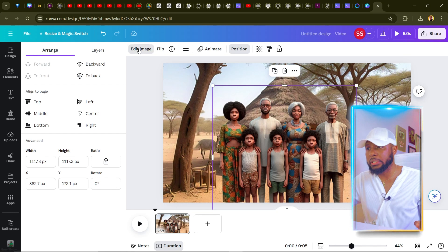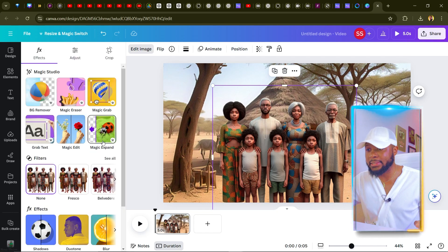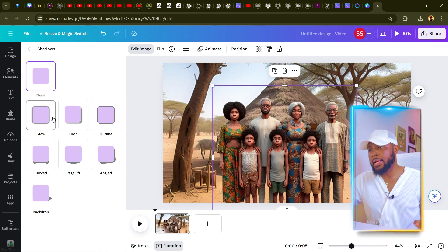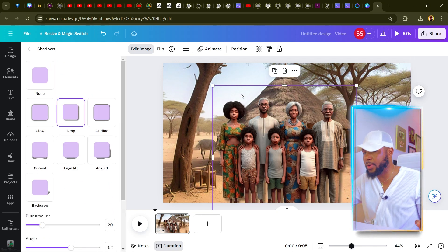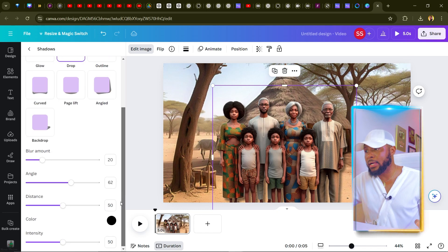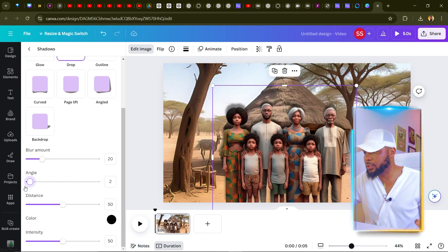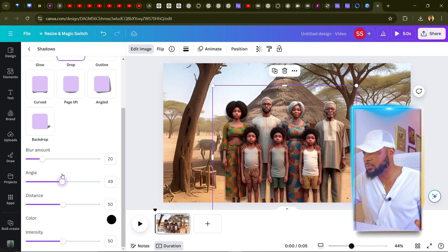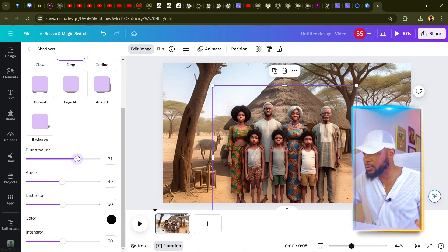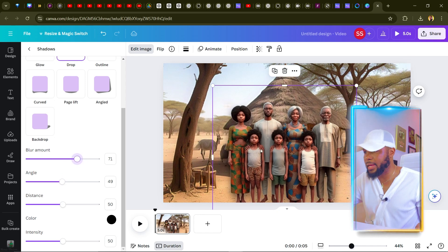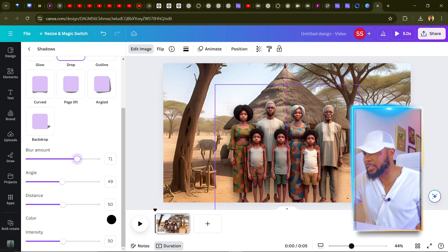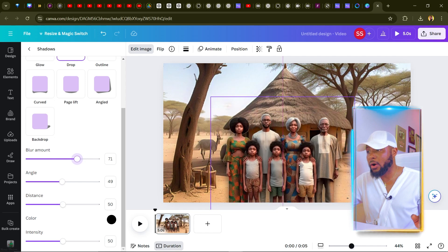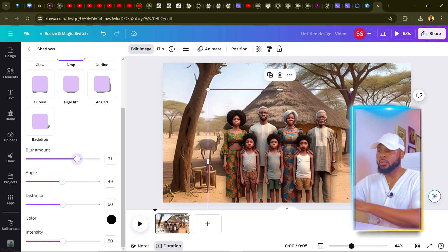Next, add some shadows to improve realism. Click on 'Edit,' then click on 'Shadows,' and select 'Drop.' Now you have drop shadows — adjust the angle of the shadow to your liking. You can also add a little glow. Even when you move the image upward it still retains the shadows, which looks great.